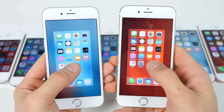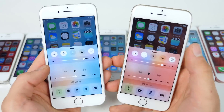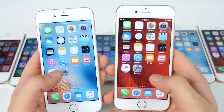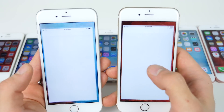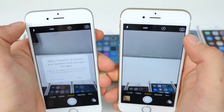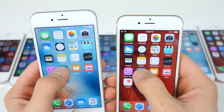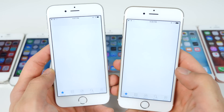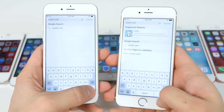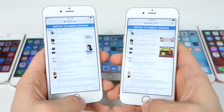Moving on to the iPhone 6. Spotlight: exactly the same. Control center: 9.3 pulled that up slower — interesting. App switcher is the same. Settings: the same. Camera: 9.3 was open just a little bit faster — really small differences, but it was faster. App store, a web-based app: 9.3 loaded that one faster. Safari link: 9.2.1 loaded that one faster.